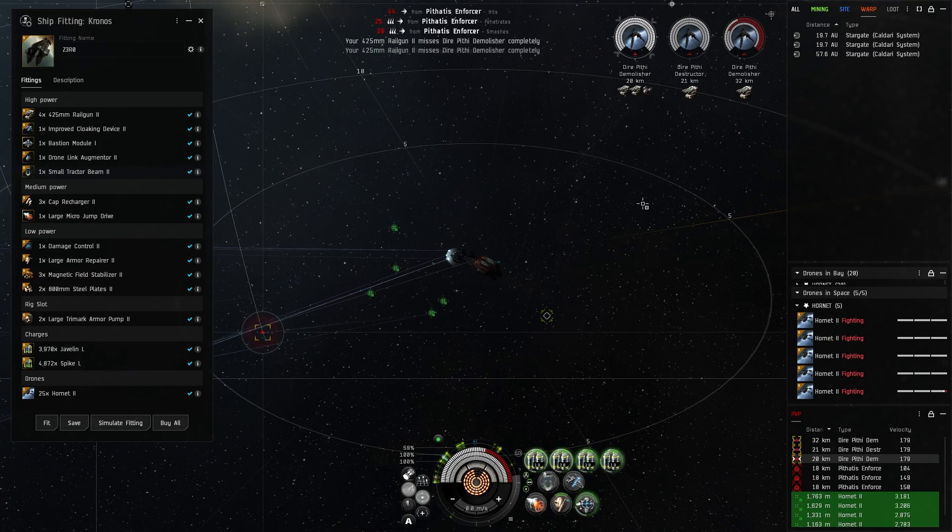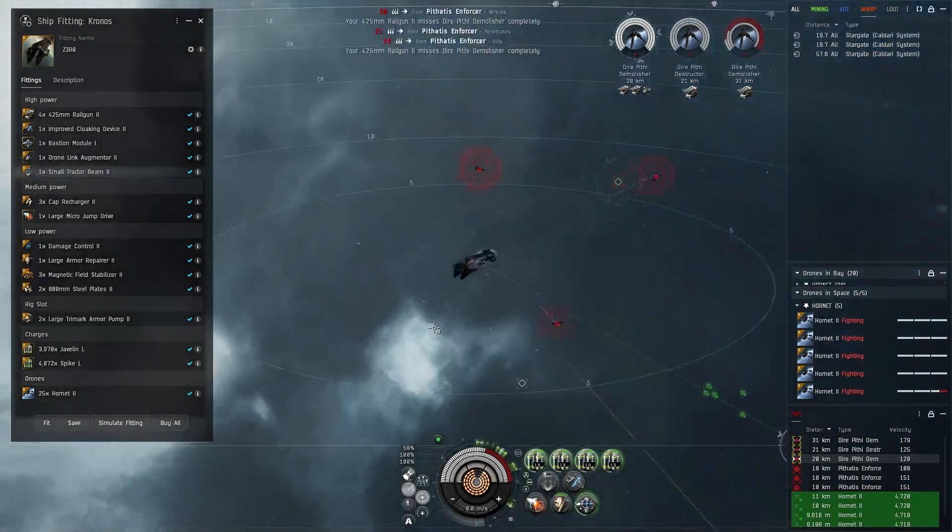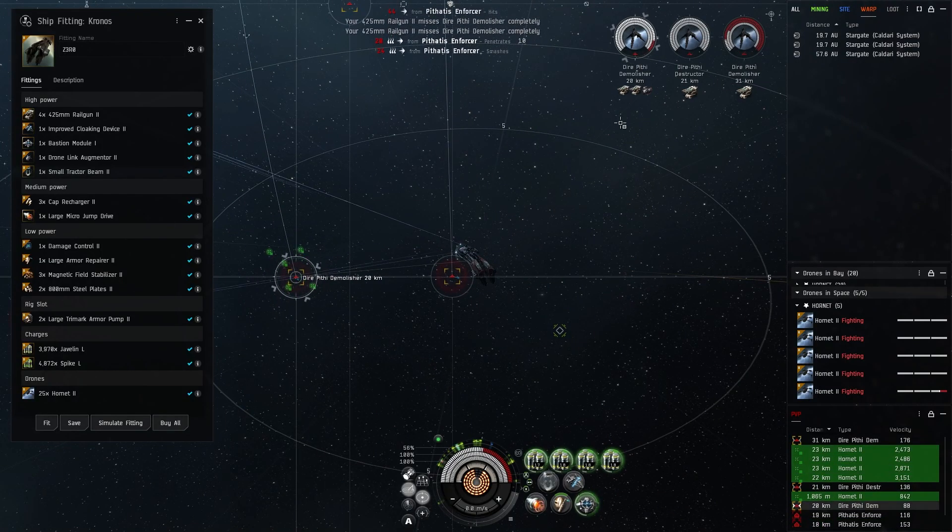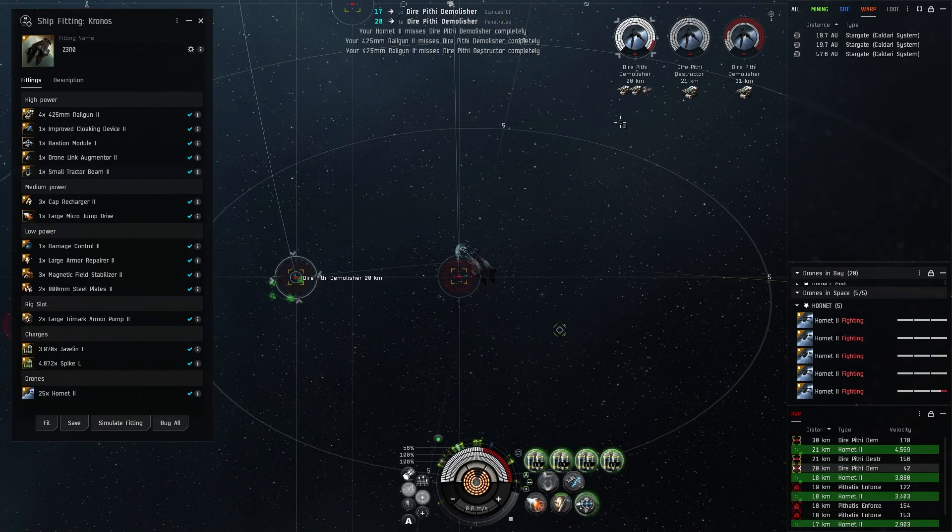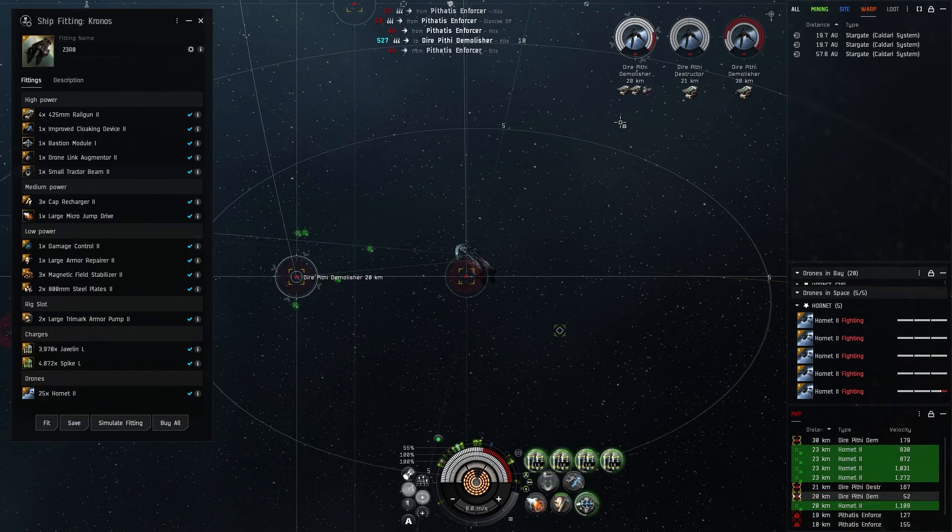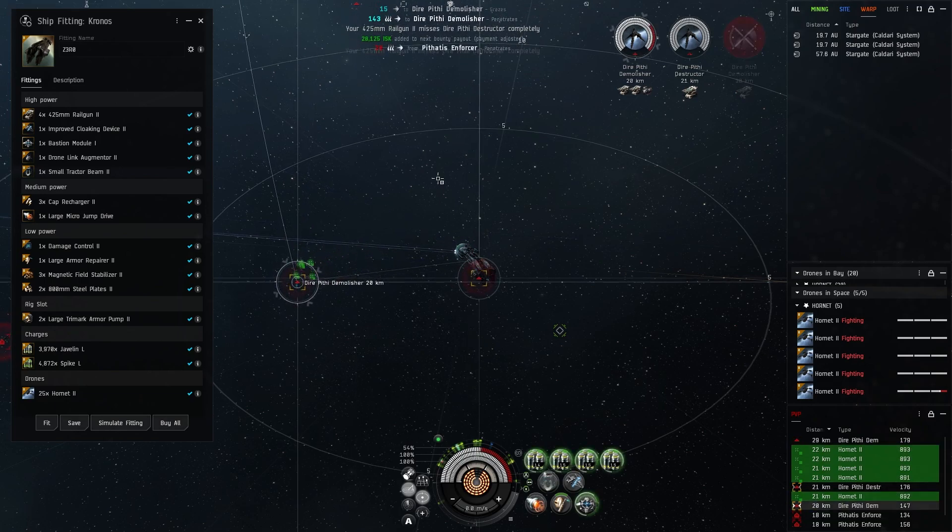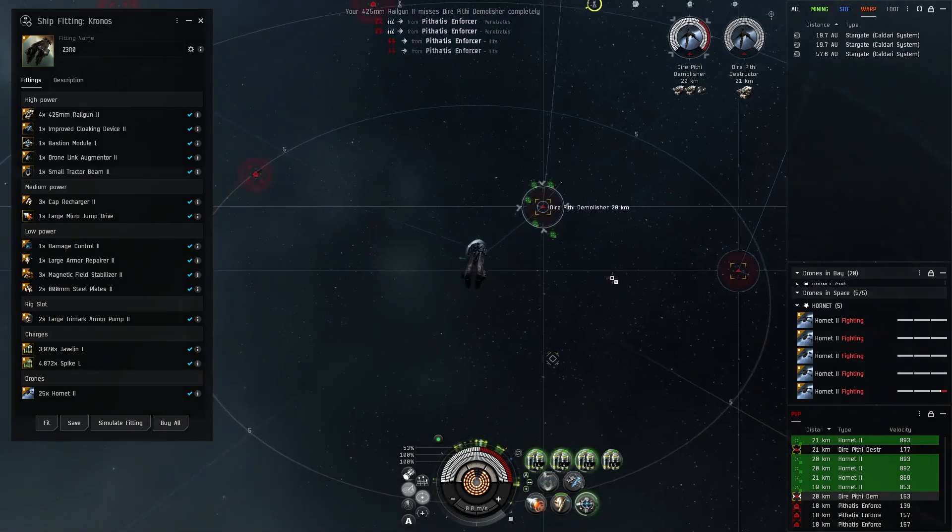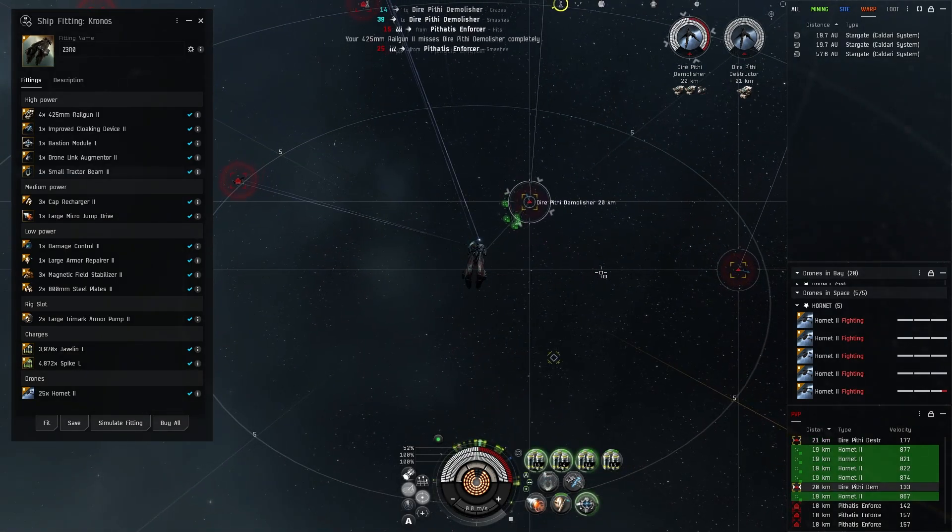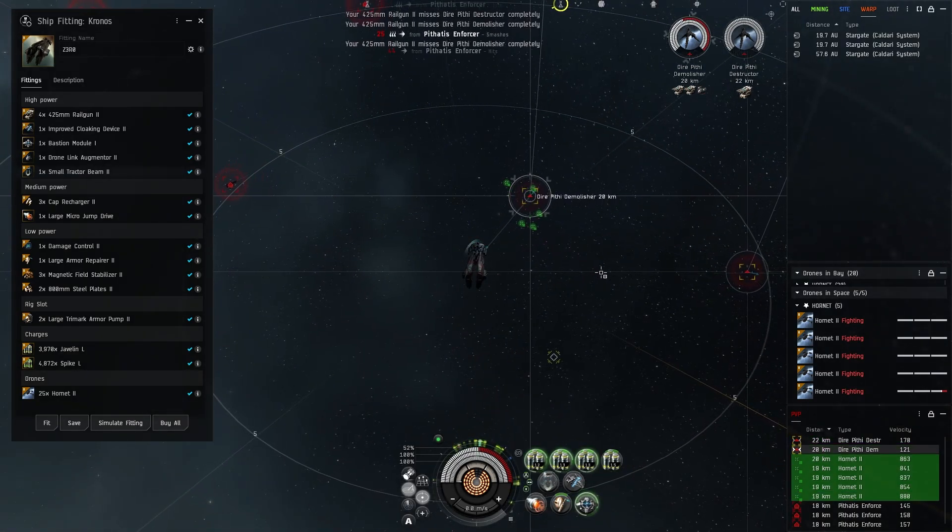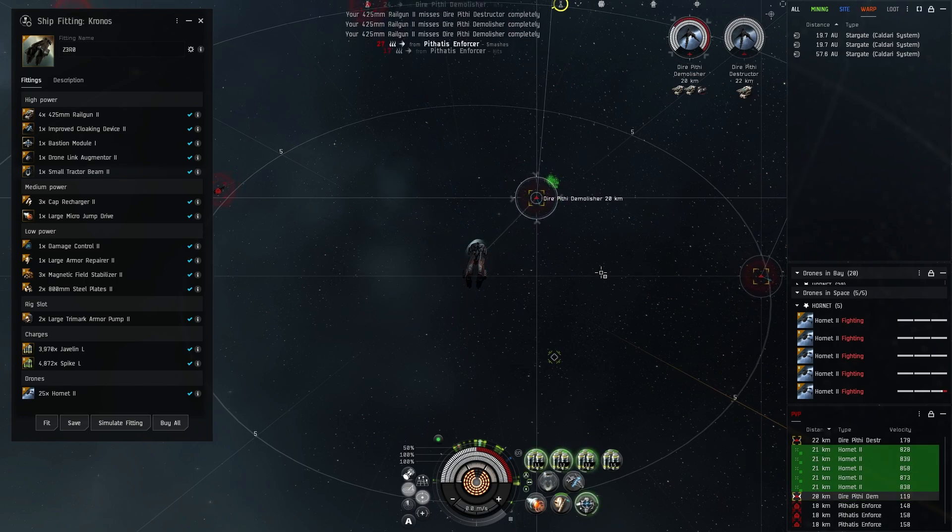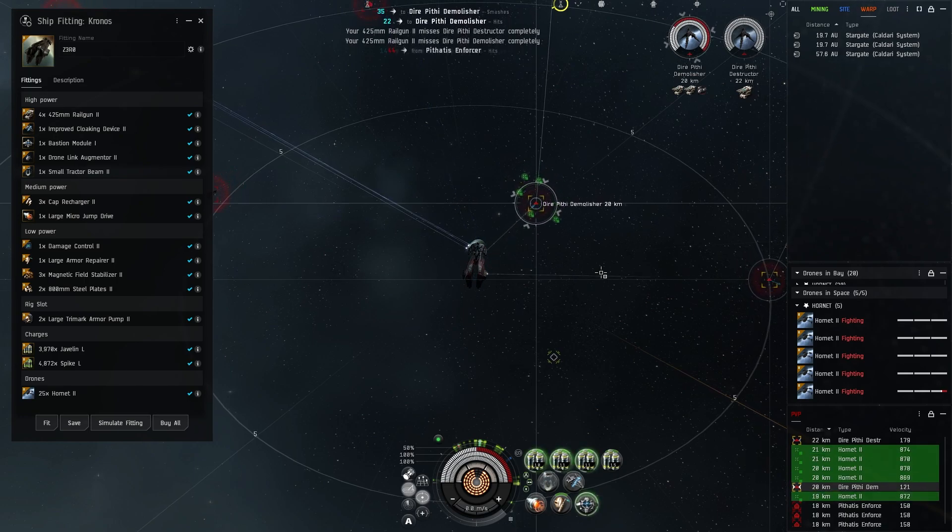With frigates like these, once they get up on top of us that's essentially why we're running Hornet twos - they're just going to help with the overall smaller ship stuff because the tracking on railguns is just really bad. You need to be really far out and have the rats or players running straight at you so that you can effectively apply damage.